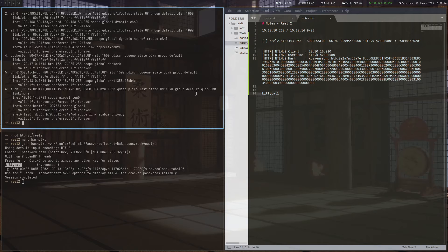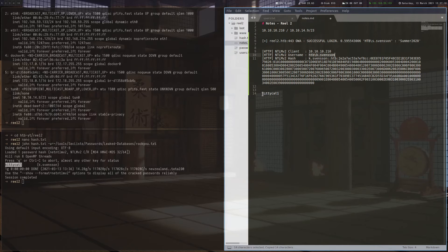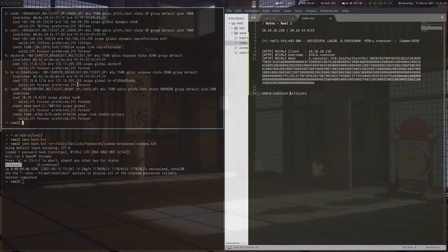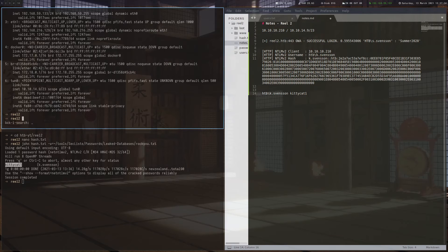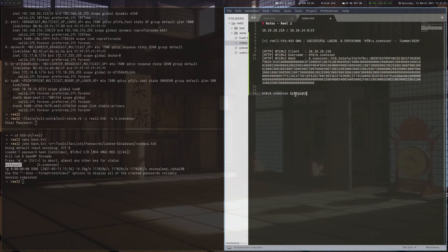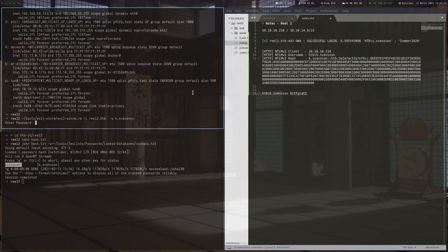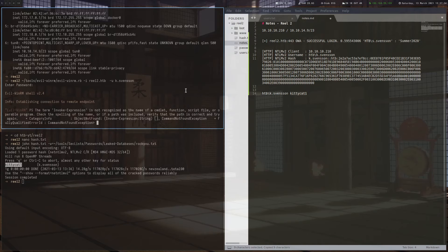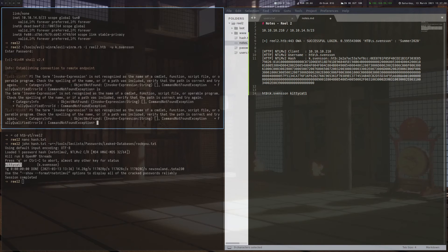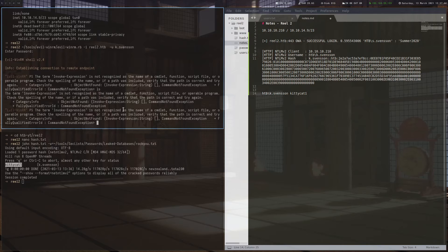And basically what we want to do is use this username and the password we got now to connect to the box over WinRM. Usually what I do is I use Evil-WinRM, which is a really great WinRM shell you can use from Linux. But in this case, it does not work. And although it kind of looks like it has connected, we can't execute any commands here. So that's a bit weird.